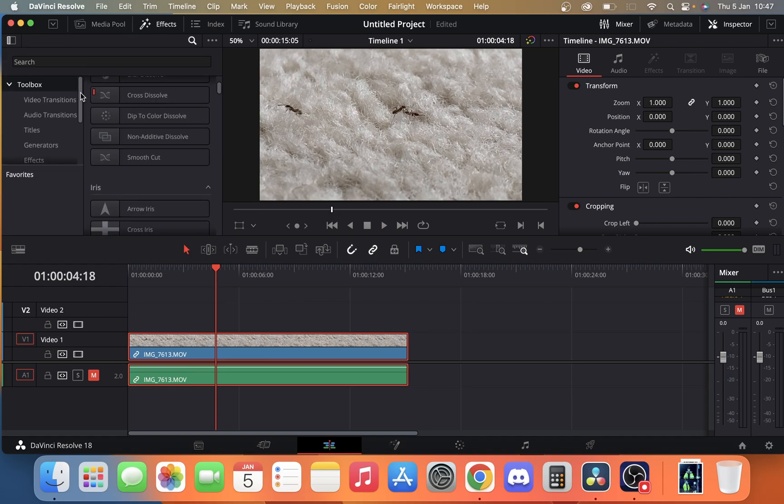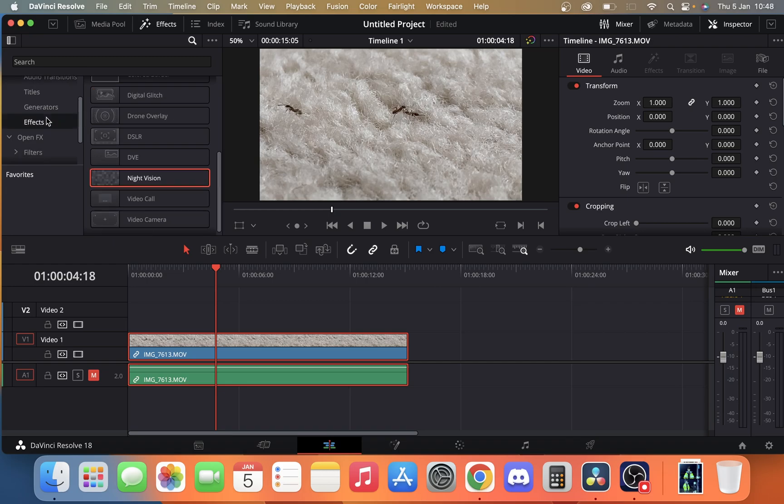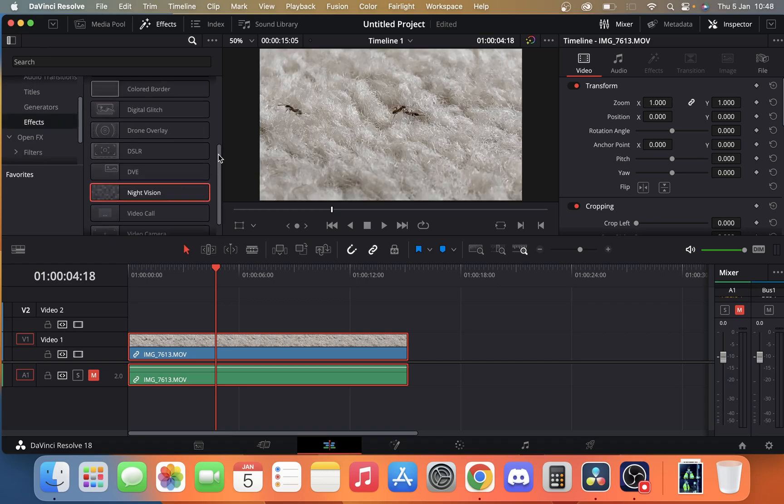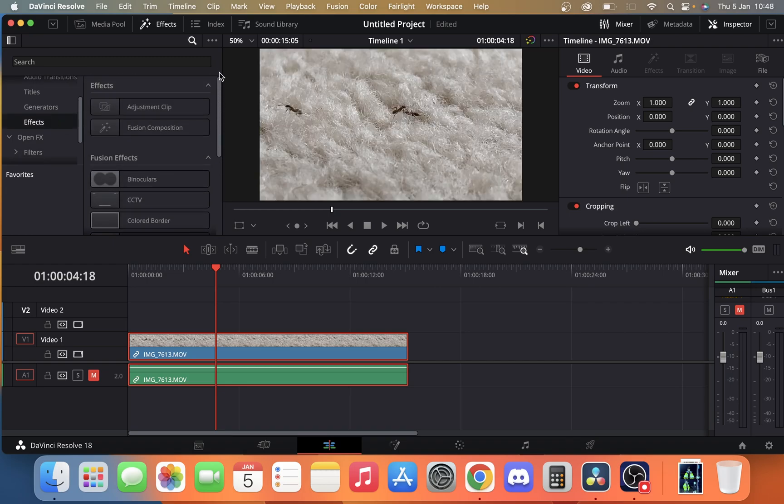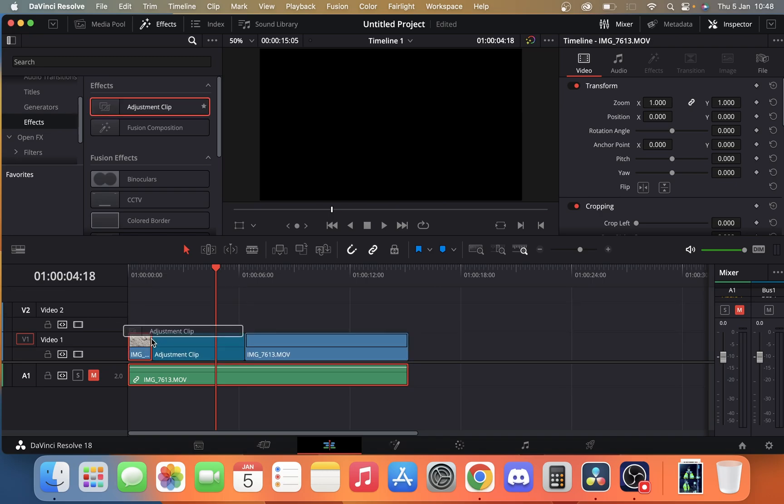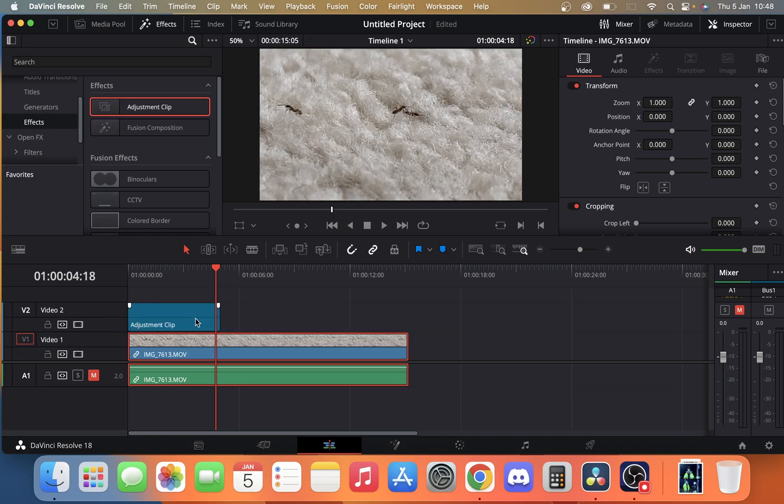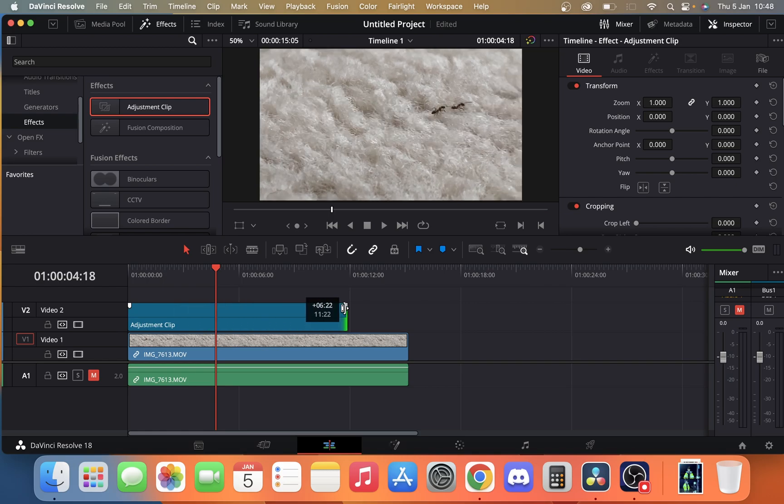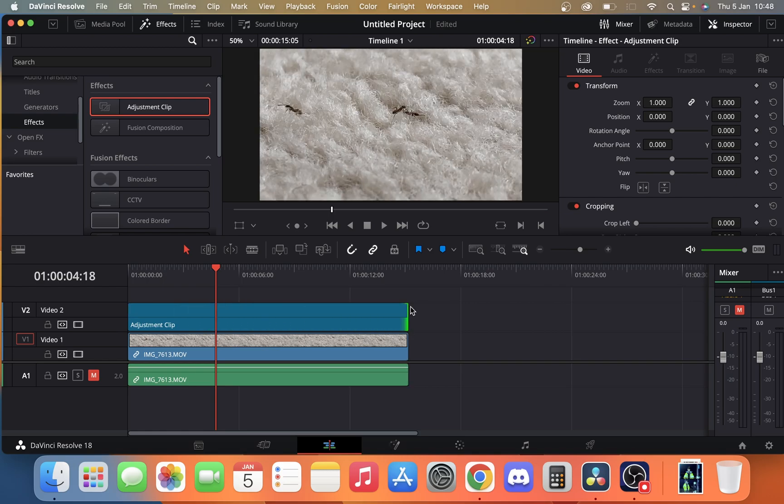Once we're in effects we're going to want to go down to the effects section. We're not going to click the night vision section just yet. What we're going to do is first we're going to apply an adjustment clip. What this is, same as the adjustment layer in Premiere Pro. We're just going to extend this out for the full video.